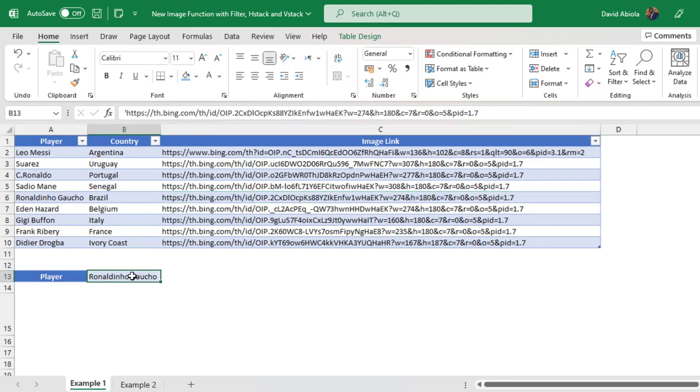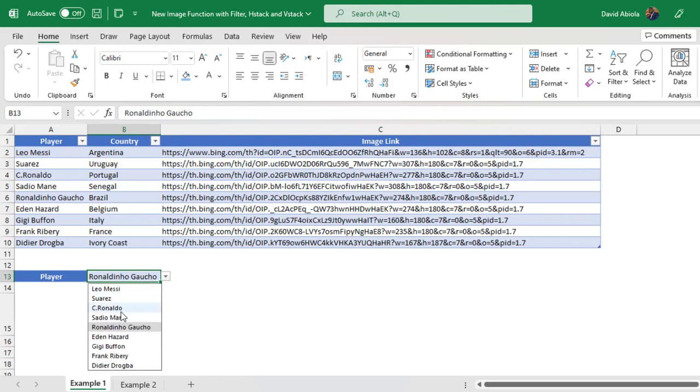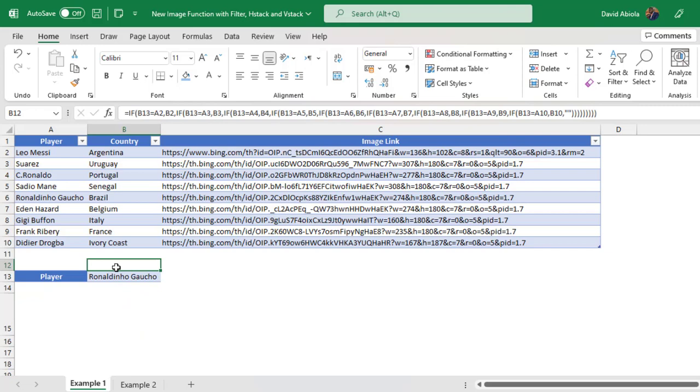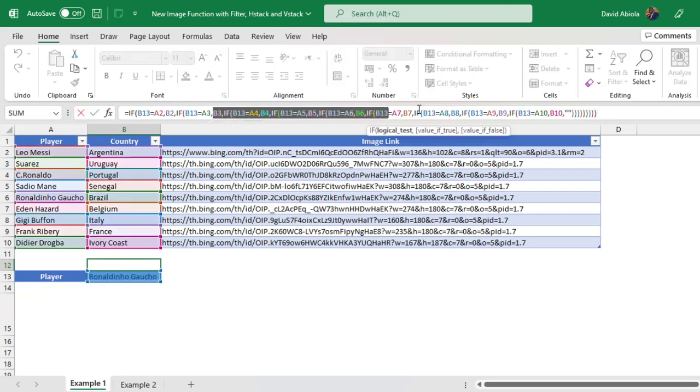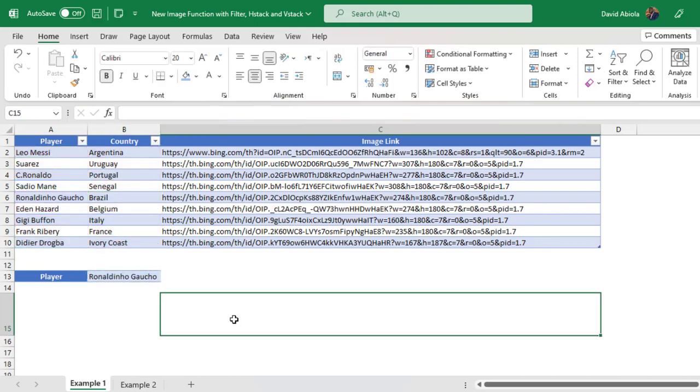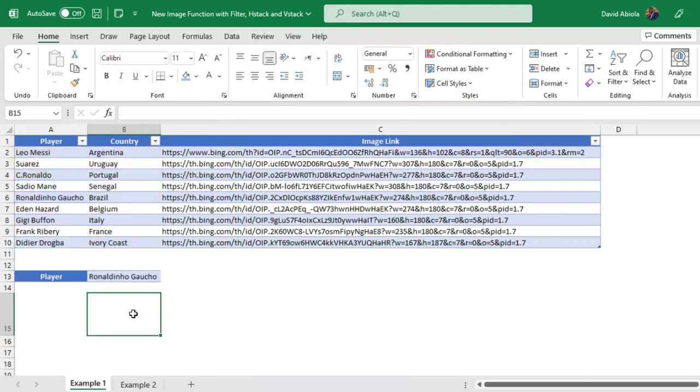Now in cell B13, we have a drop down here. We can select any of the player names, and of course in cell B12, I have a bunch of nested if statements here. Now in cell B15, we're going to work things from inside out. In other words, I'm going to use the filter function and then the image function, and then we're going to use the H stack or the V stack.